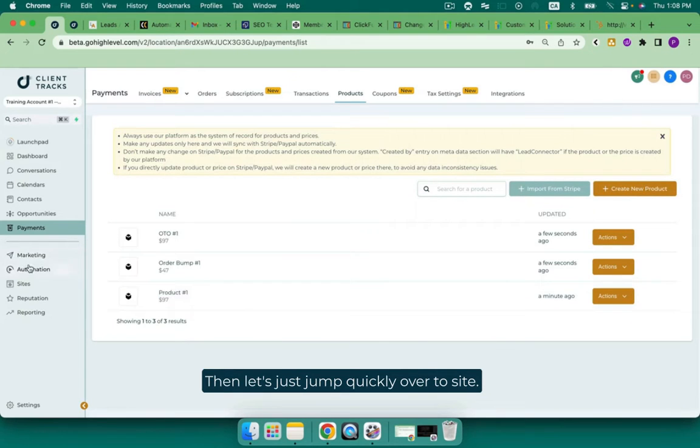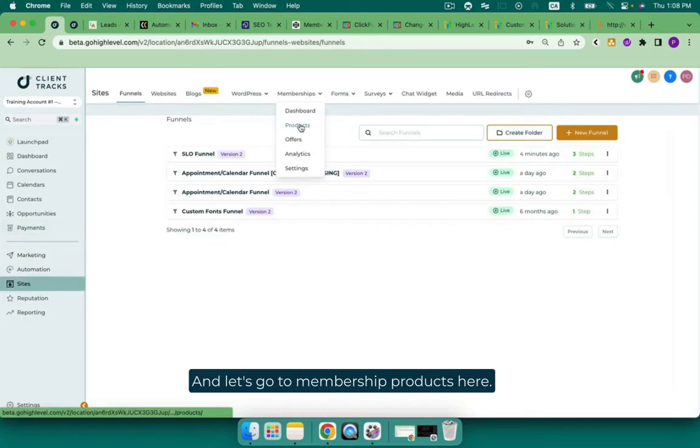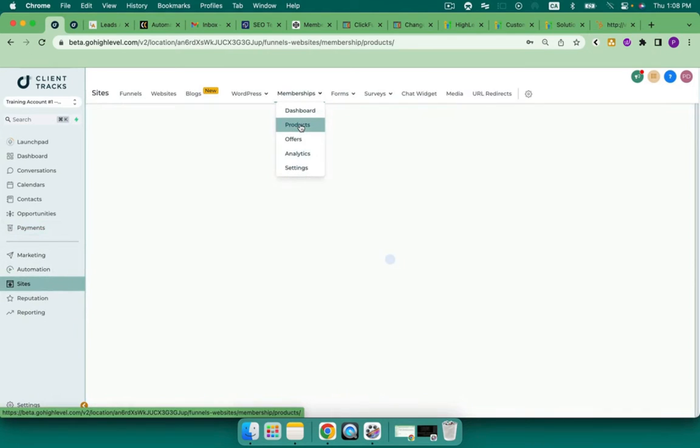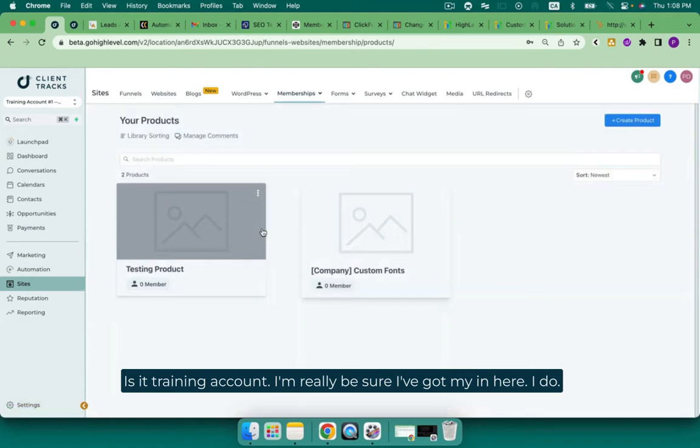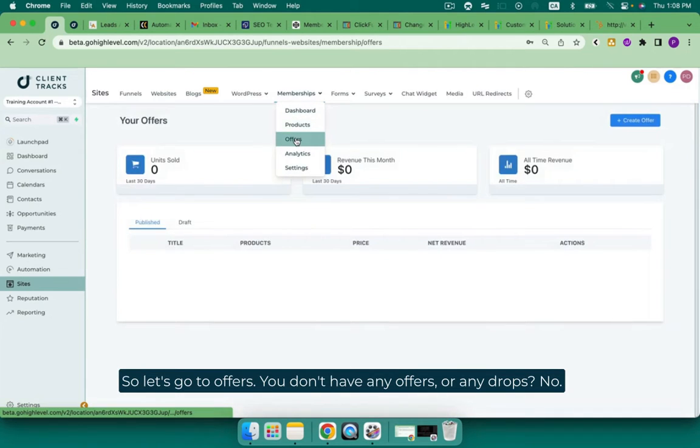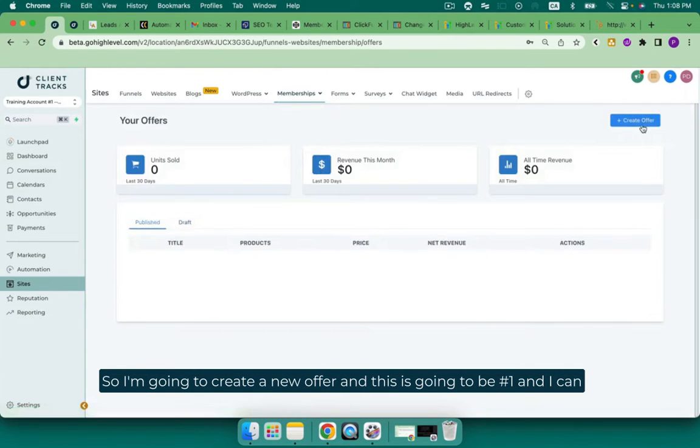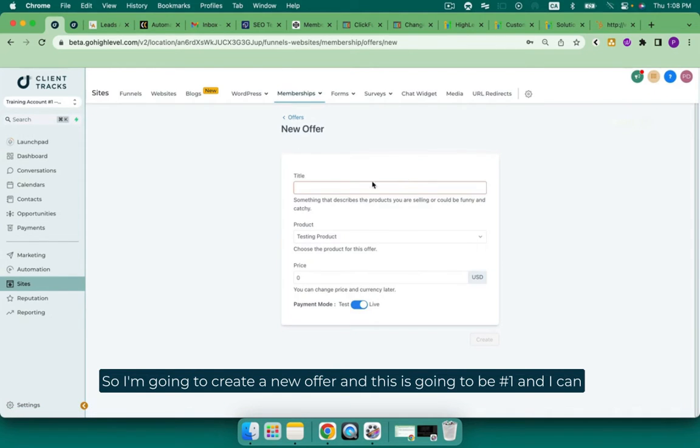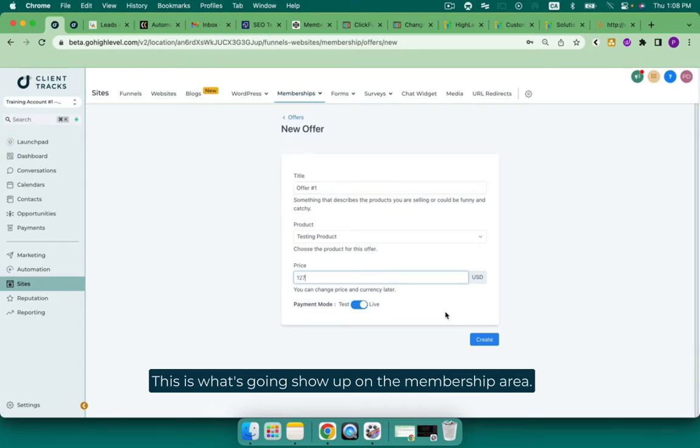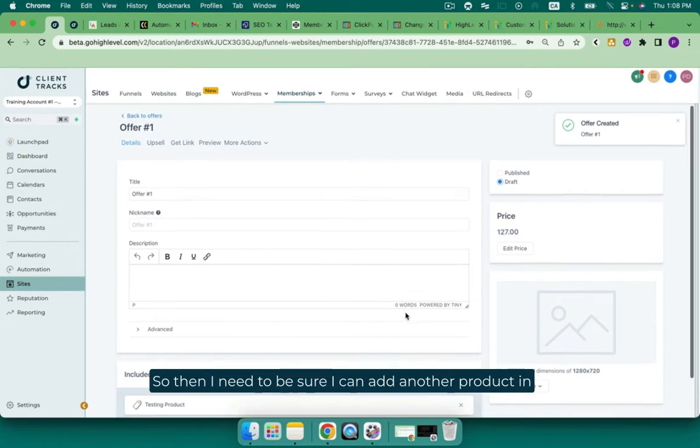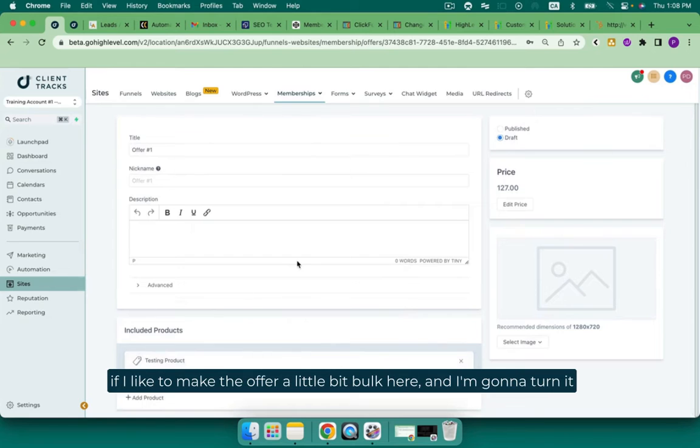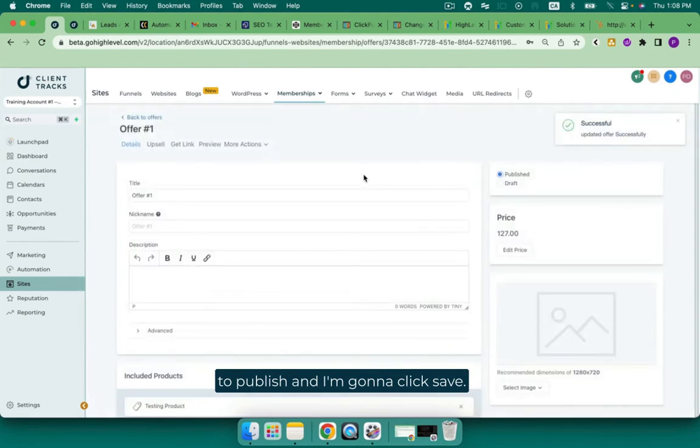Then let's just jump quickly over to sites and let's go to membership products here. This is a training account. I'm going to be sure if I've got one in here. I do. Let's go to offers. I don't have any offers. Do I have any drafts? No. So I'm going to create a new offer. And this is going to be offer number one. And I can choose the product. And this price could be different than the other. This is what's going to show up on the membership area. So then I need to be sure I can add another product in if I'd like to make the offer a little bit bulkier. And I'm going to turn it to published. And I'm going to click save.